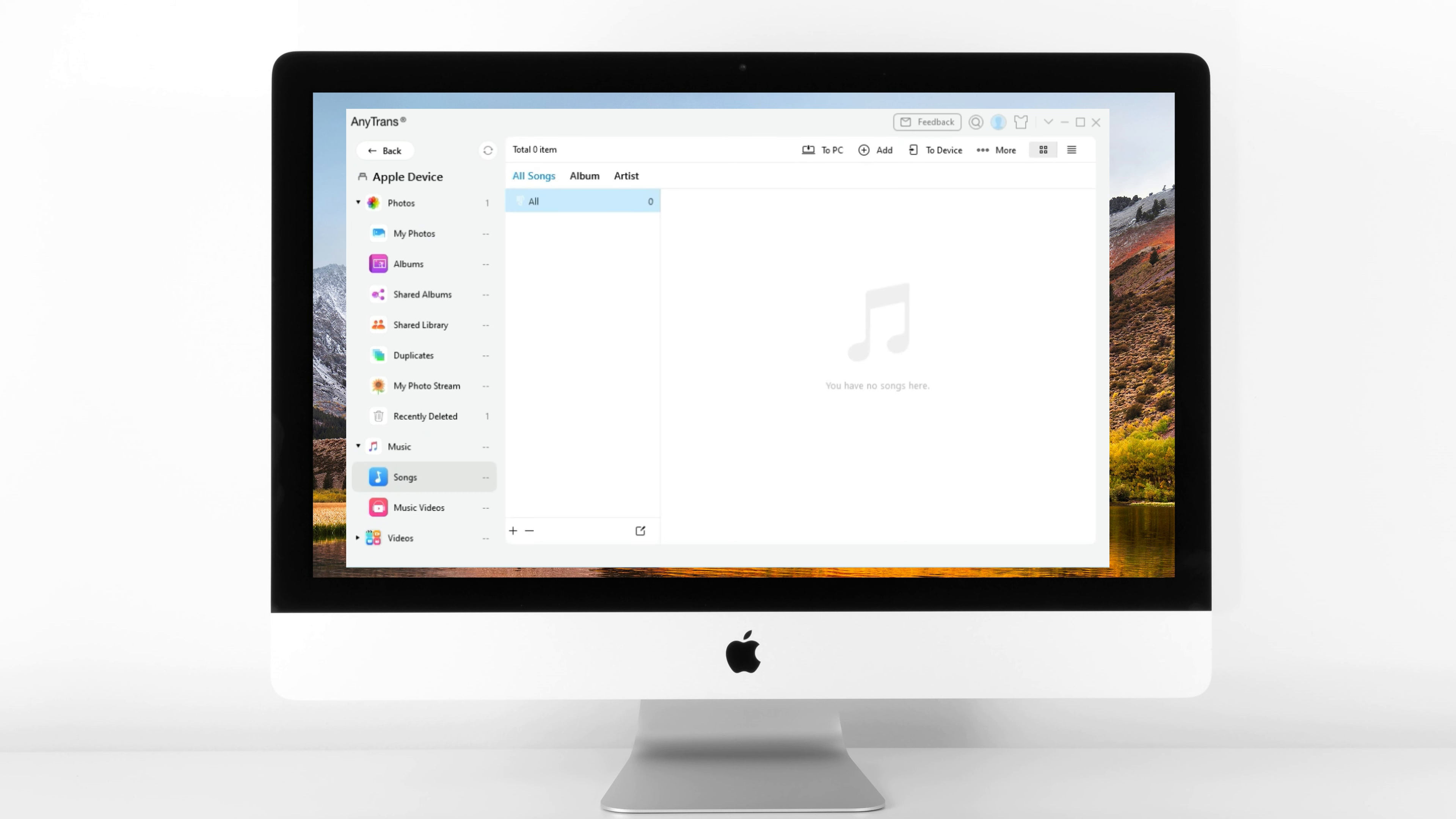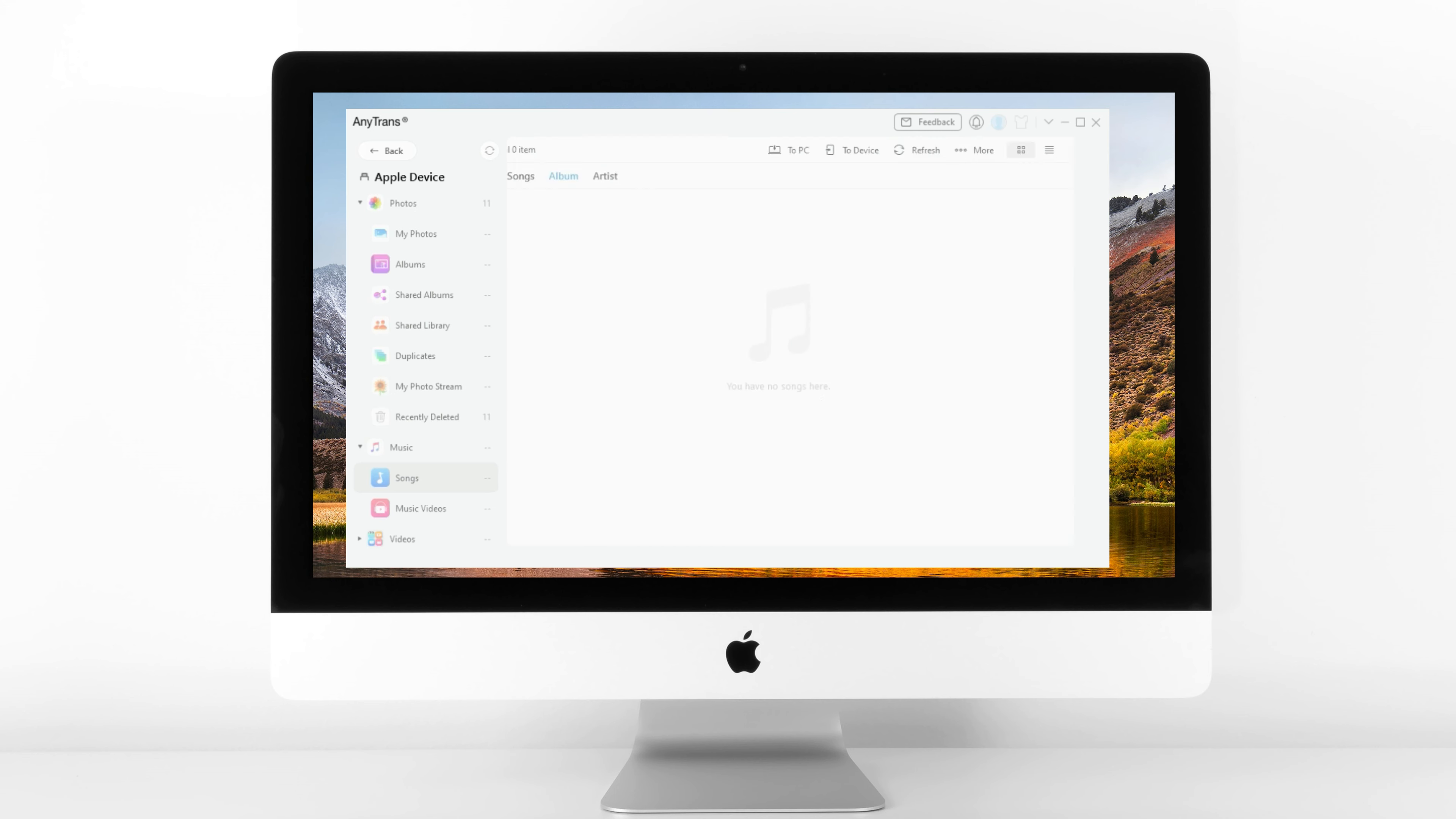For example, to add music to your iPad from your PC, click Audio, select Music, click the Plus button. Browse and choose music files from your computer, and click Open. That's it.